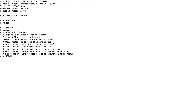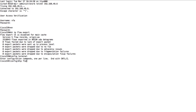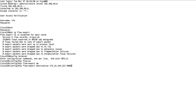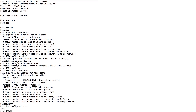Use the 'show ip flow export' command to understand the current flow exports from this router. As you see, there are no flow exports configured at present. Go to configuration mode and use the command 'ip flow export destination', providing the IP address of the NetFlow Analyzer server along with the listener port. Make sure that the flow exports are configured successfully and write the configuration. This is how you manually configure the flow exports from a router.